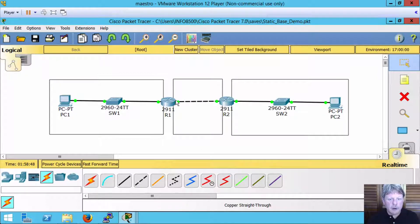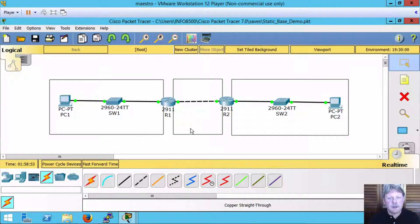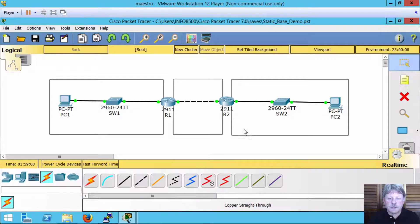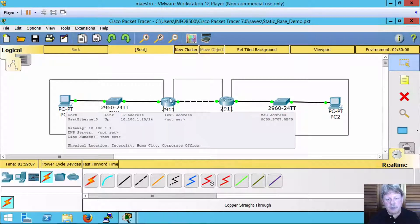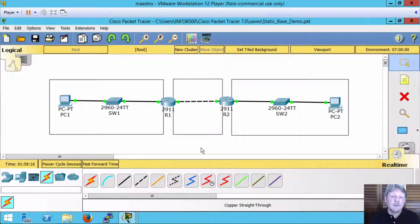Where we are right now, R1 is totally configured up. It knows how to reach both of its directly connected networks plus 10.100.2.0 over here on the right-hand side. However, Router 2 is not yet configured to be able to route back. At this point, with PC1 we should be able to get to both sides of R1, but if we try to get out to Router 2 that's going to fail because Router 2 does not know how to return the traffic. We'll try that out first just to make sure.